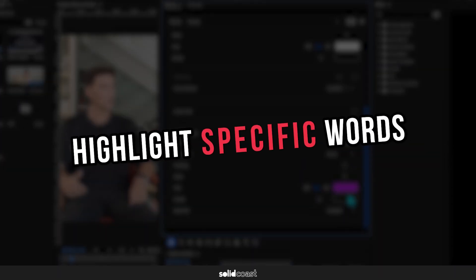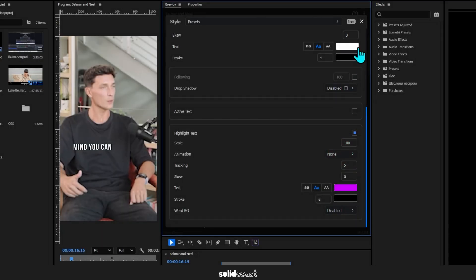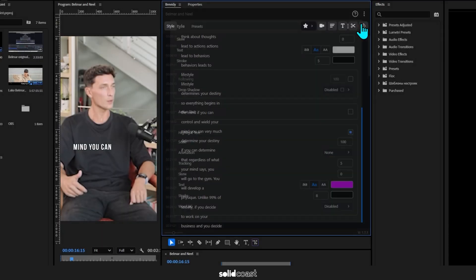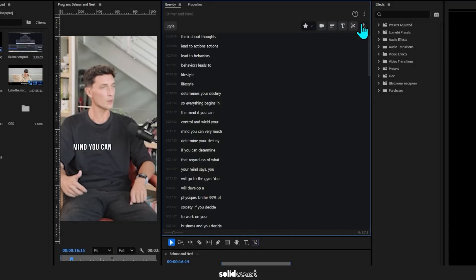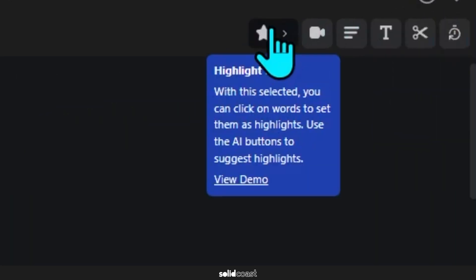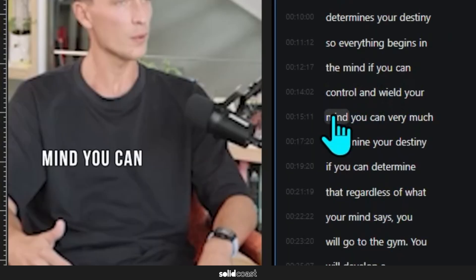And we can choose which words we want to highlight by going back to the transcript. I'll click on the star here, which is the highlight tool, and then click on any word that I want to highlight.